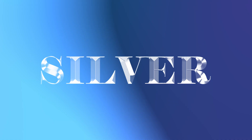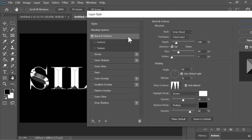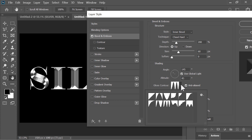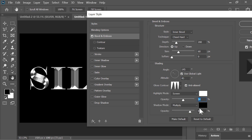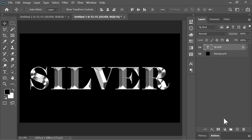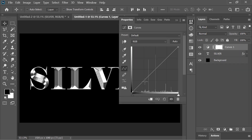Now this one is very easy. Go to the blending options of the text layer. Style is inner bevel, technique is chisel hard, depth is 200%, size is 60, angle is 145, altitude is 45. Click on the drop-down menu and select the preset. Highlight opacity is 50 and shadow opacity is 80. Hit OK. For the final touch, create a Curves adjustment layer and add a little contrast by adjusting the curves.